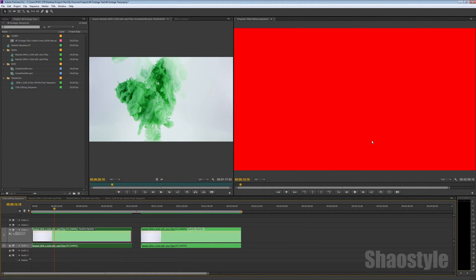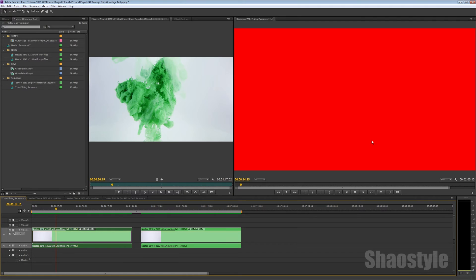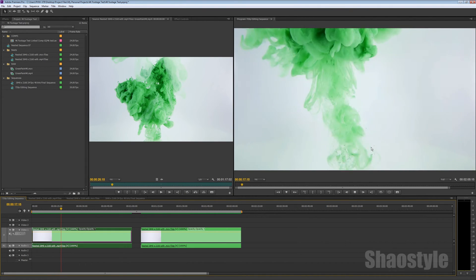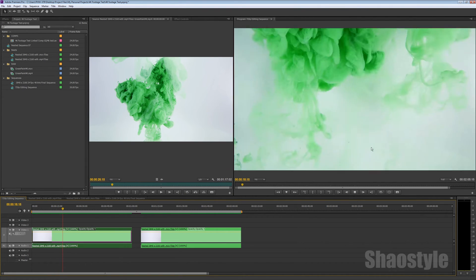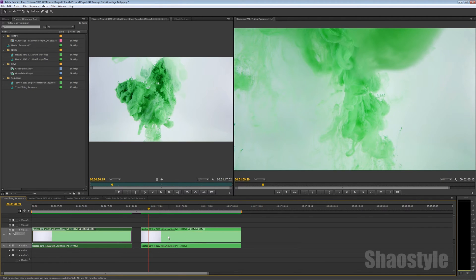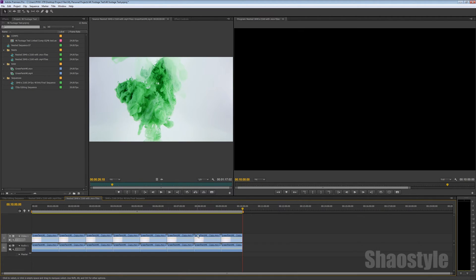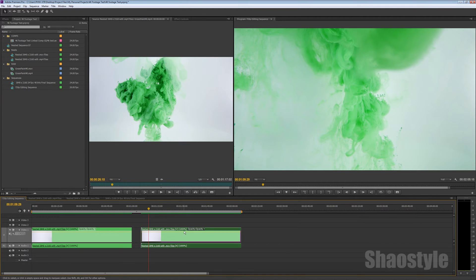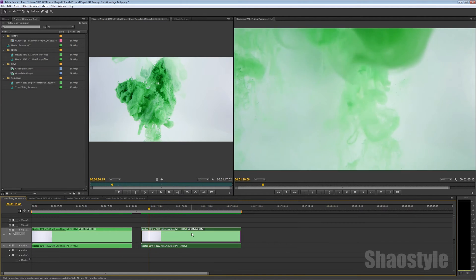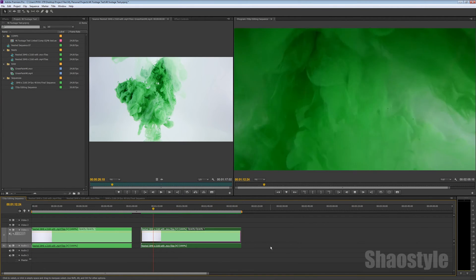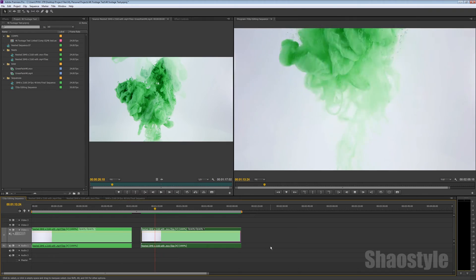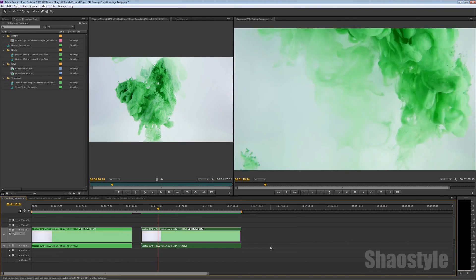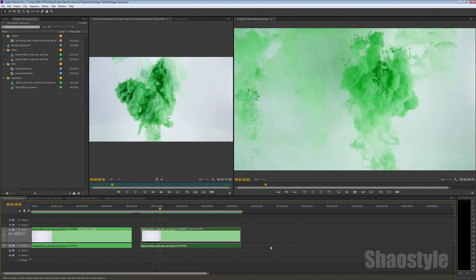However, I got the same thing here going, another nested sequence with a bunch of 4K footage here. But this time, as you can see, nothing is going on. No red footage whatsoever.